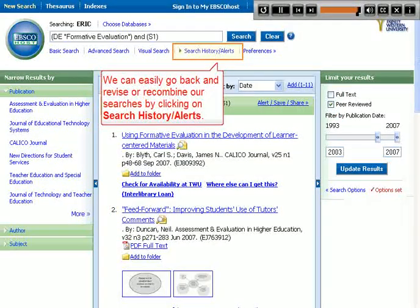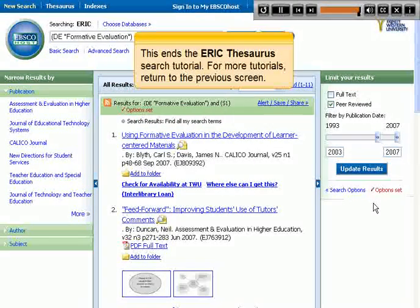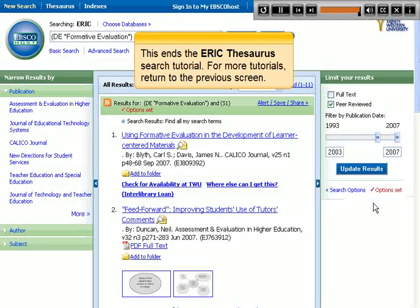We can easily go back and revise or recombine our searches by clicking on Search History Alerts. This ends the ERIC Thesaurus search tutorial. For more tutorials, return to the previous screen. Thanks for watching!